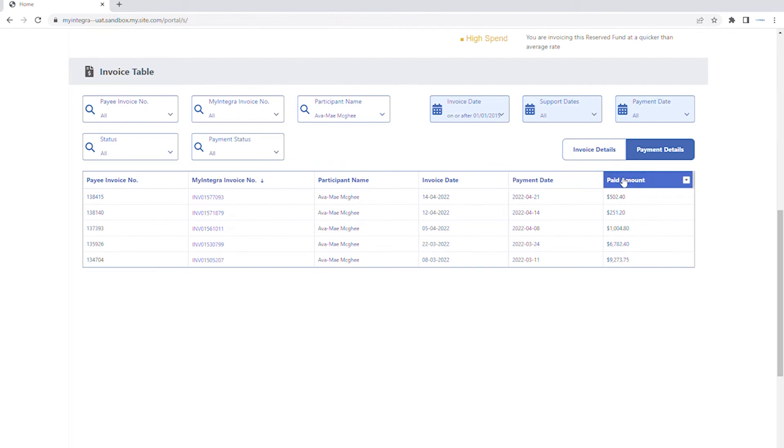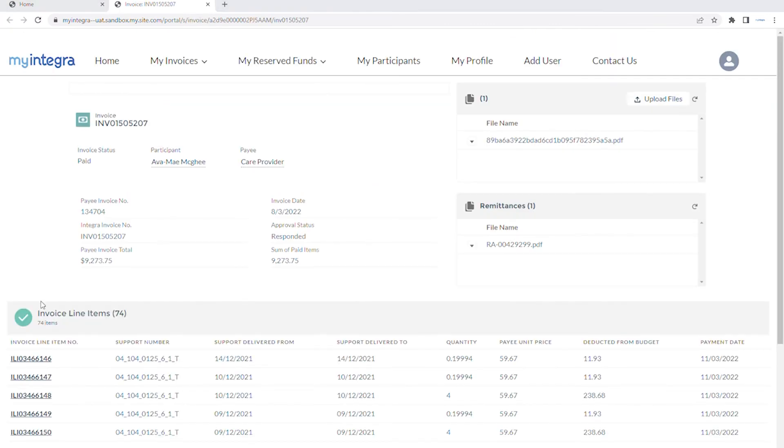For a deeper dive, click on the blue hyperlink to open the invoice record. This page displays full details, including line item details and any invoice and remittance files available for download.